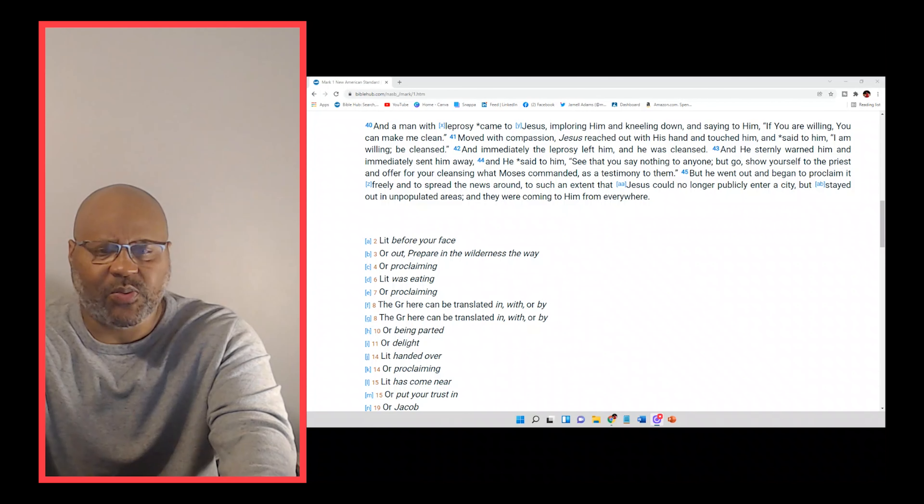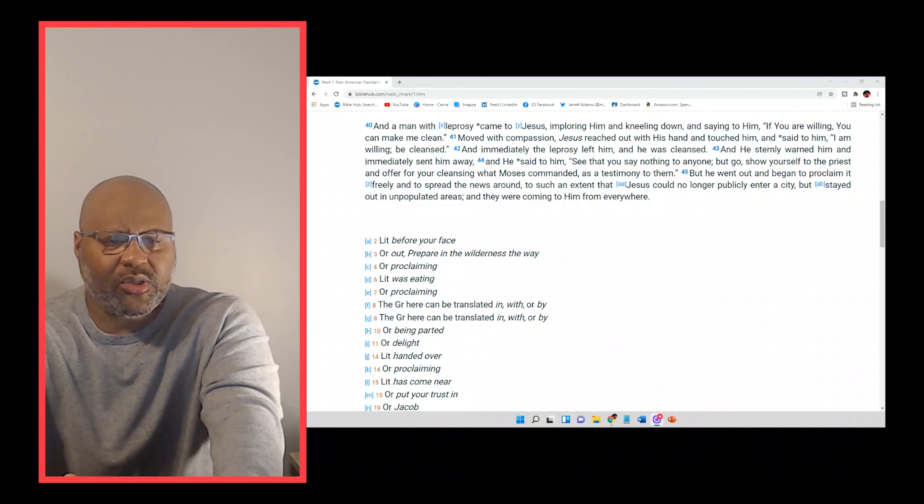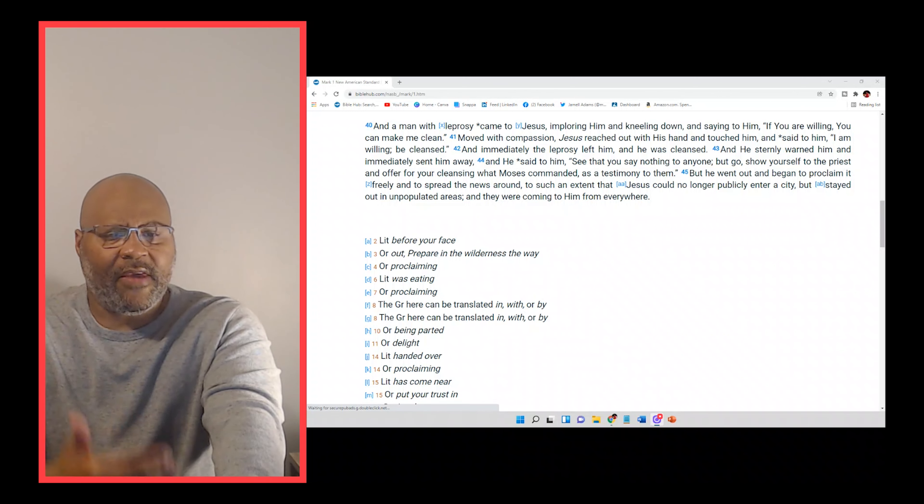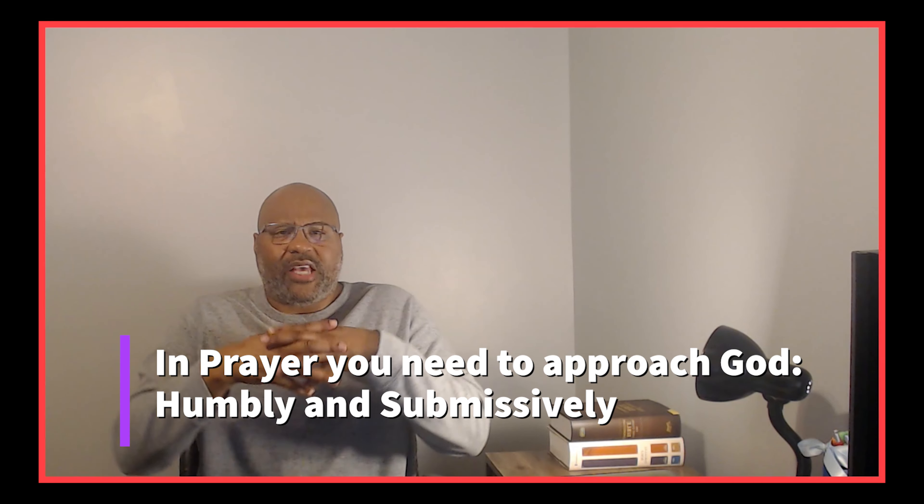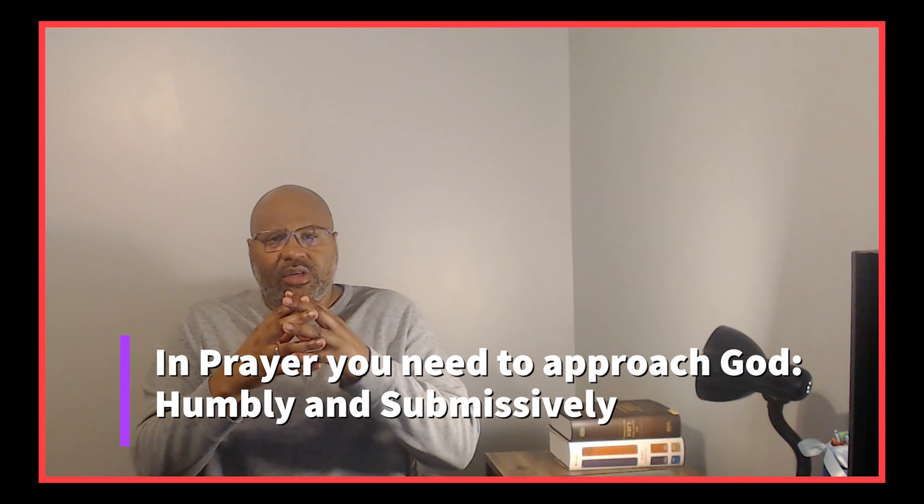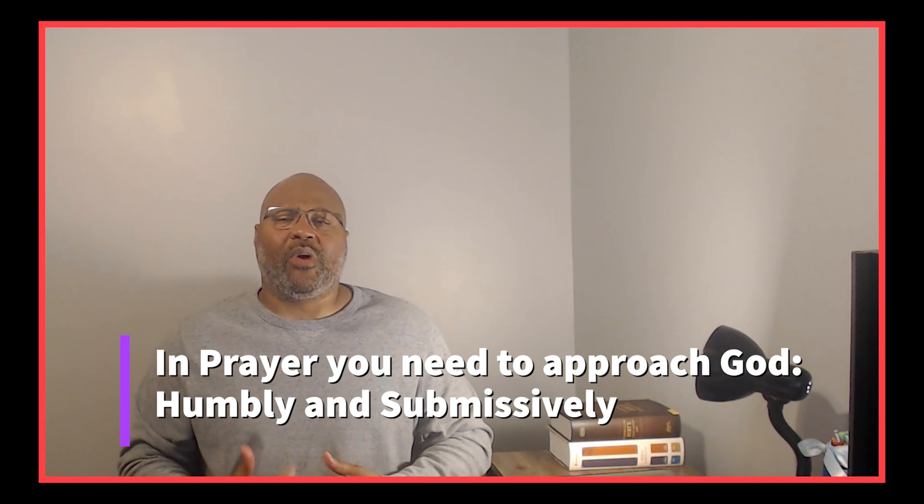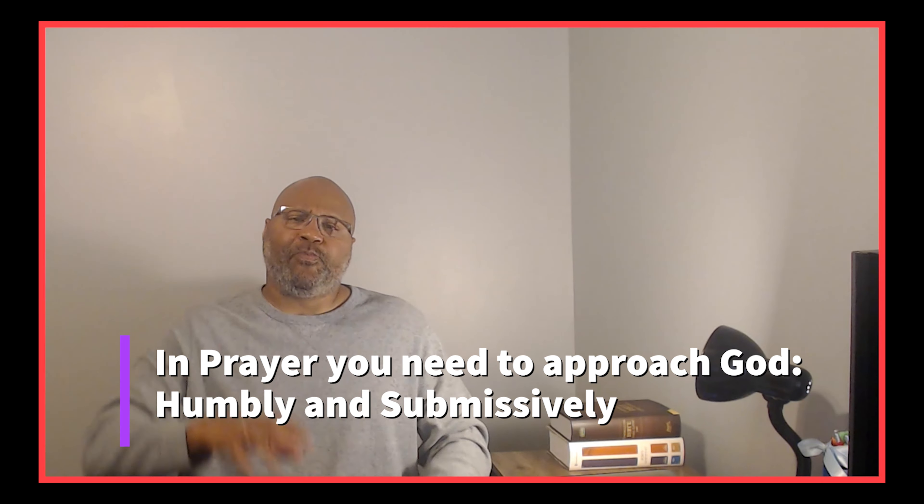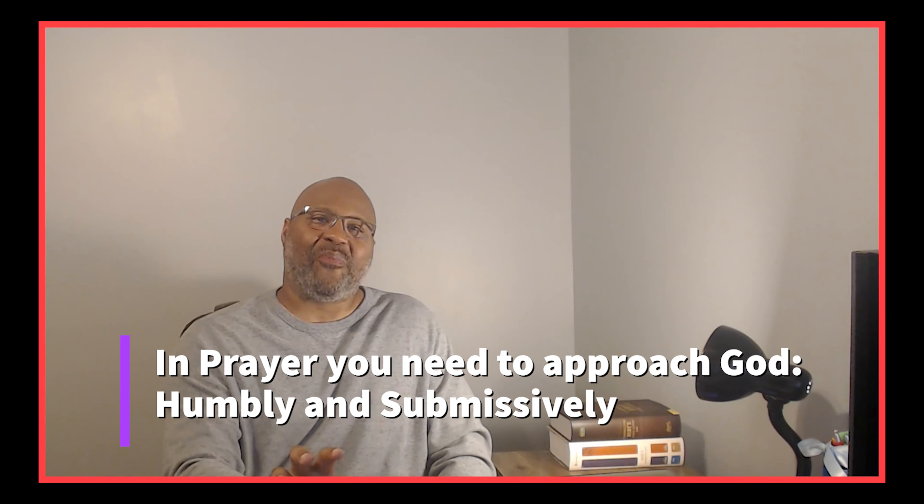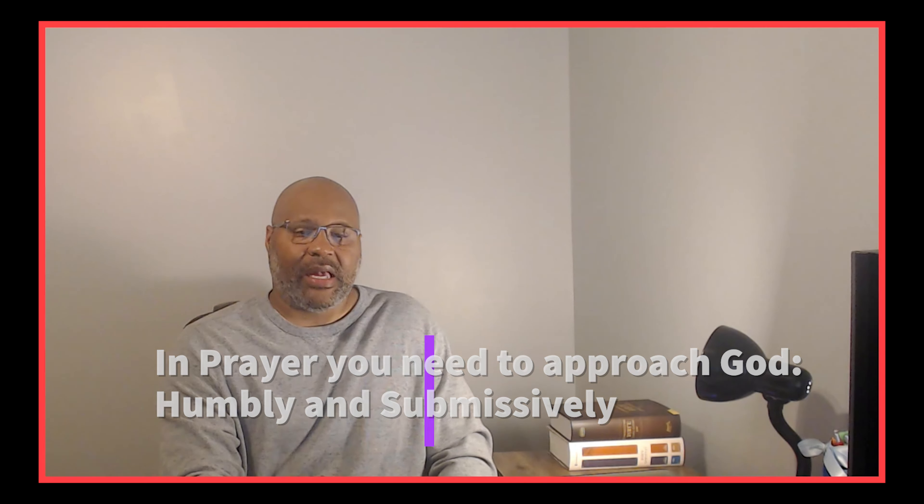And so next we see as we read on that after he kneeled to him, he said to him, if you are willing. So first off, we want you to understand that by him saying that to Christ, if you are willing, it wasn't him questioning God's ability to be able to do what he was about to ask him to do. He already knew that he could do it. That's why he came to him by him saying, if you are willing, this was a humble submission before God, because God answering your prayers has nothing to do with your prayers. It has to do with, is God willing? Is what you're asking him to do according to his will.